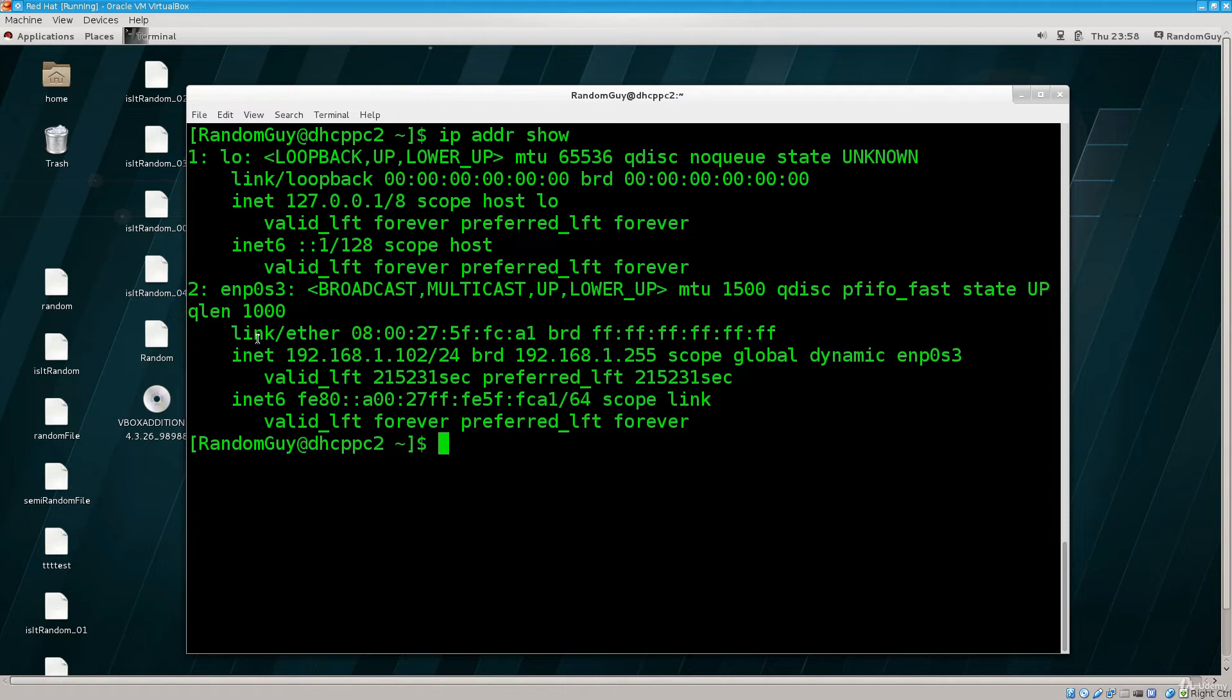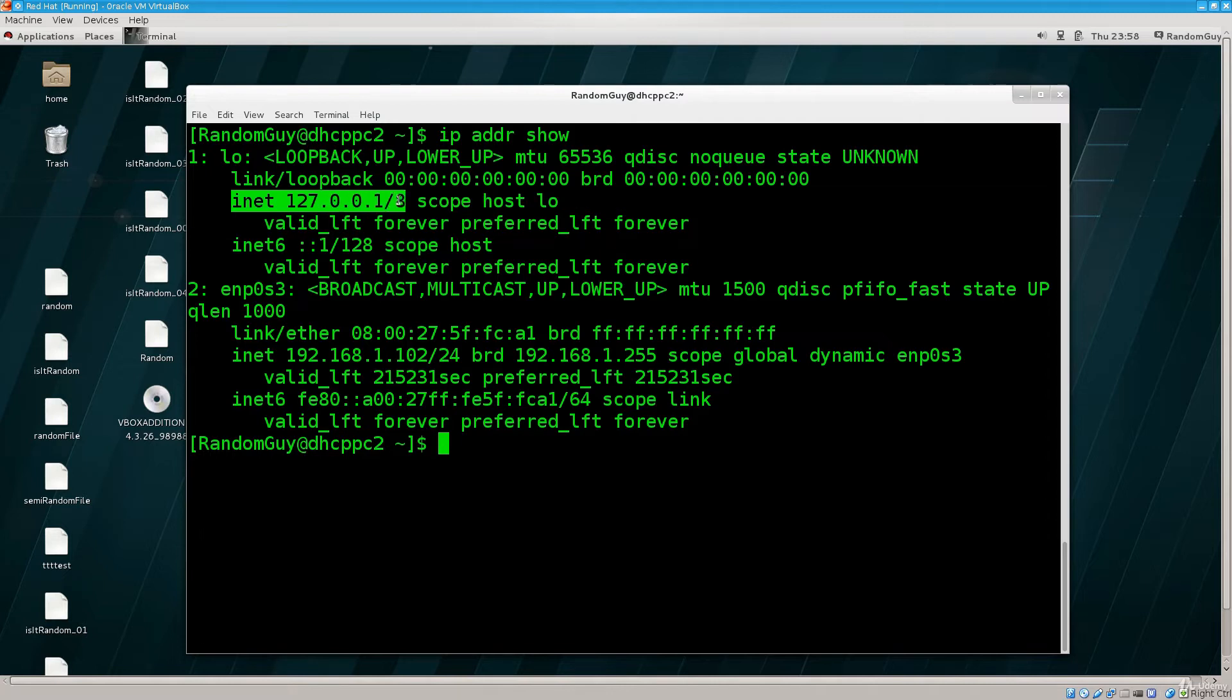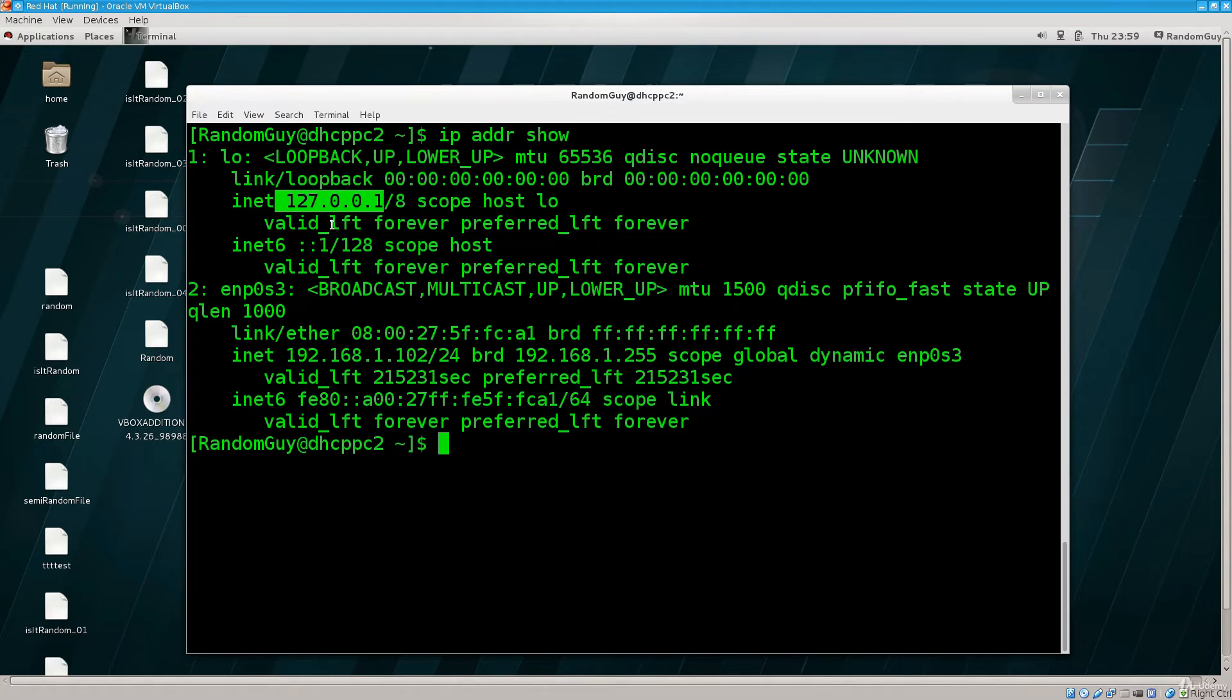Down below we have, well, this is the loopback IP address actually here, 127.0.0.1, and this is always the same. It doesn't matter really on which operating system on all the UNIX, Linux-like systems, it's 127.0.0.1. I do believe that it's exactly the same on Windows and definitely the same on Mac, if I'm not mistaken.